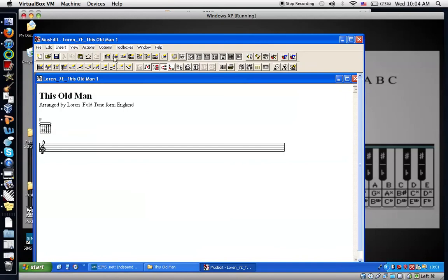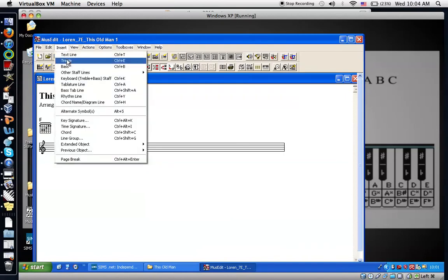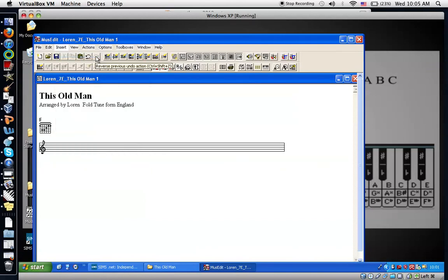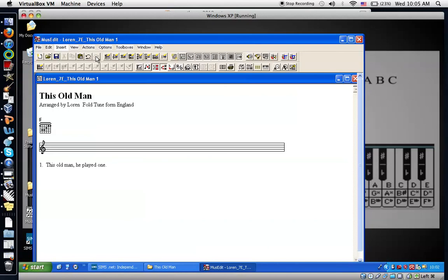Next add a text line. I can click on the text button right here. Or go to insert and choose text line. And right away I'm going to type in the first line of text. This old man comma he played one. Keep in mind what I said about using proper grammar and punctuation and such when you're writing lyrics in a song.